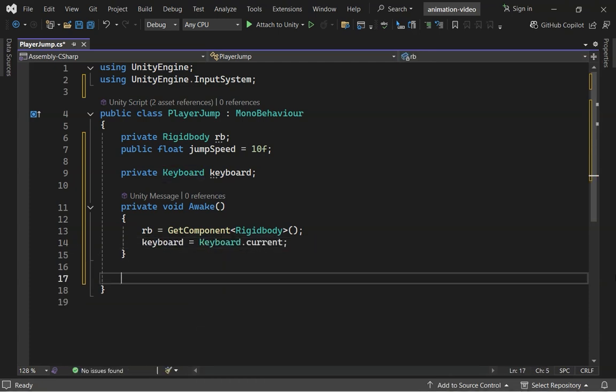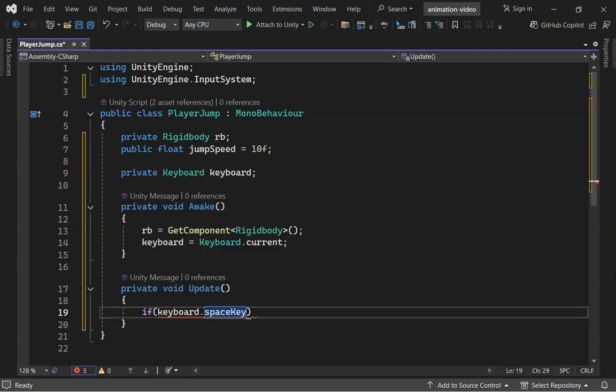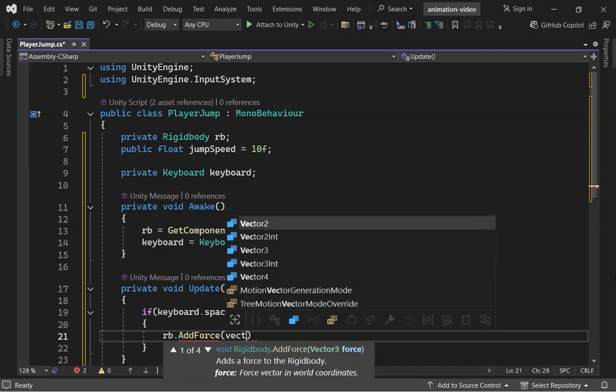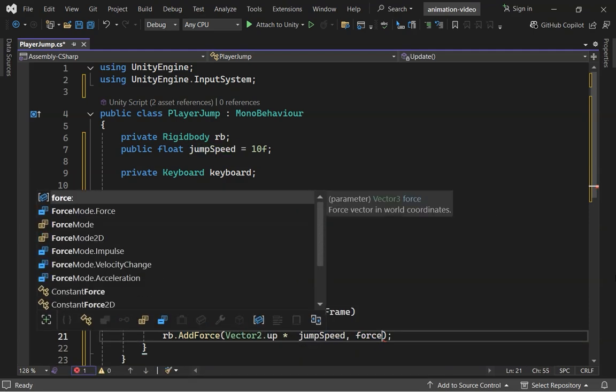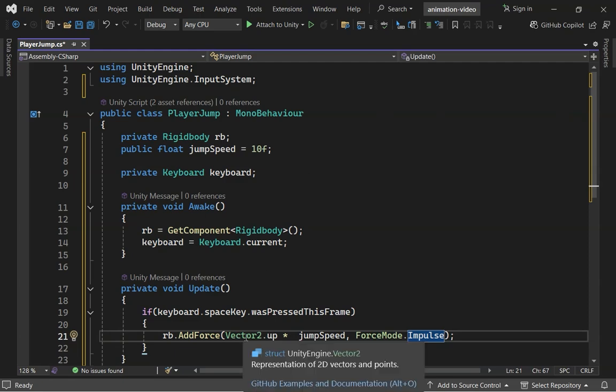In the Update method, let's check if the space key is pressed in this frame. If it is, we'll apply an upward force. Here, forceMode.impulse makes sure the force is applied instantly, rather than over time.